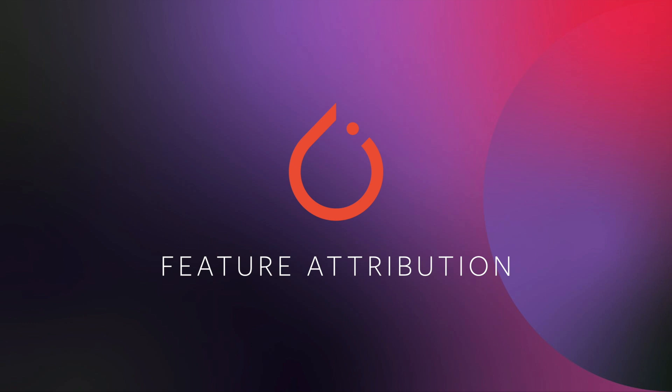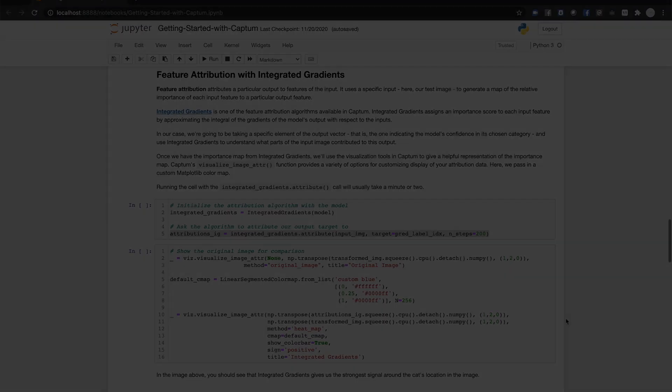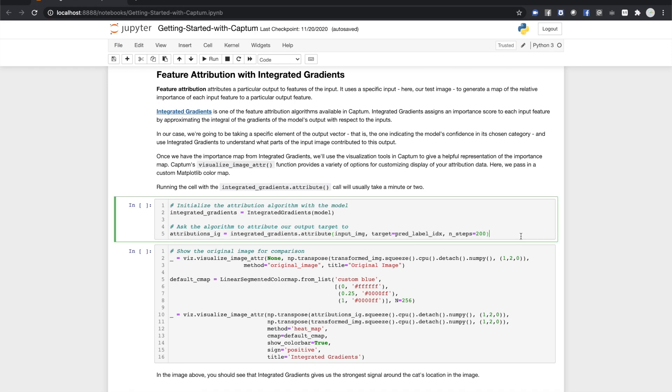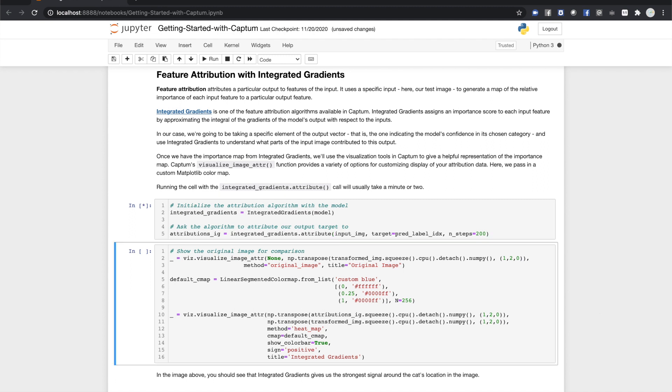First, feature attribution. Attributions are realized by an attribution algorithm, a particular method of mapping model activity to inputs. The first feature attribution algorithm we'll look at is called integrated gradients. This algorithm numerically approximates the integral of the gradients of the model's output with respect to its inputs, essentially finding the most important paths through the model for a given input-output pair.